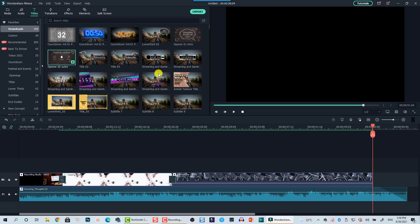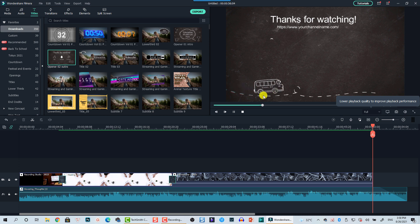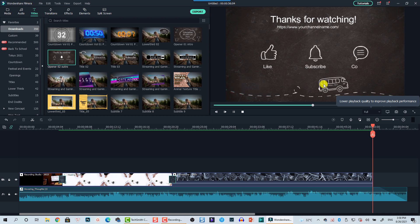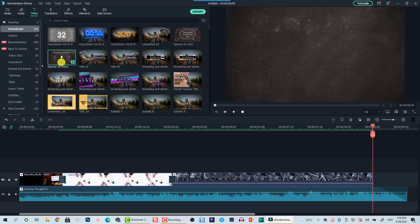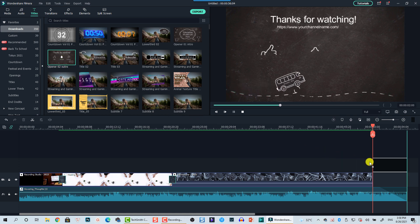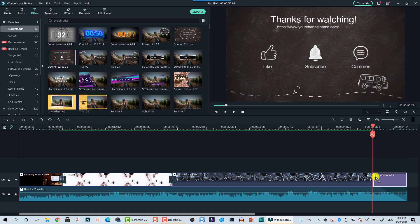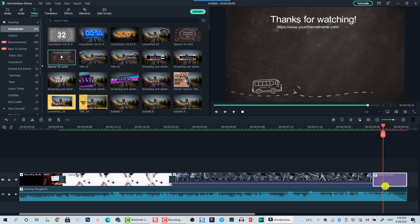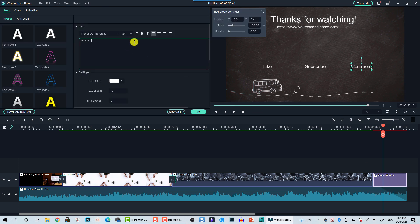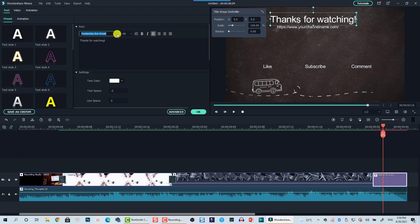Very nice — it has a buzz sound and a 'thanks for watching' text. I'll drag and drop it onto the timeline. Now we can customize it a bit — for example, the 'thanks for watching' text. I'll double-click the title tab and change the font to my favorite font, since I don't like the default one.